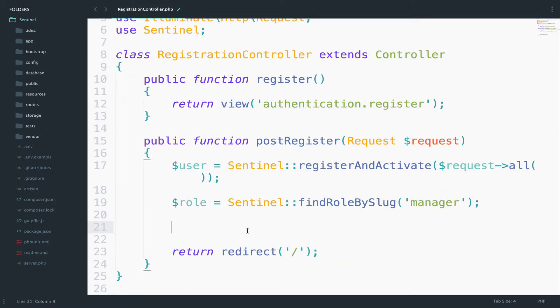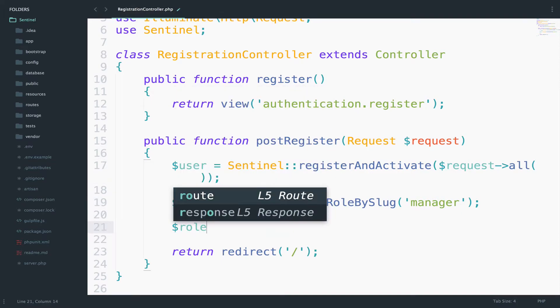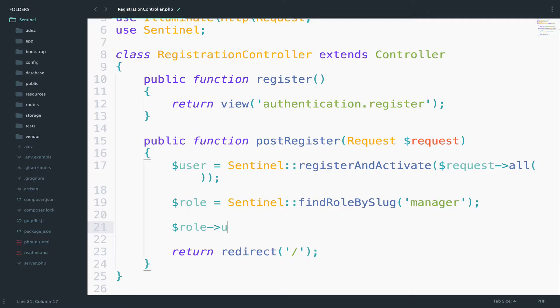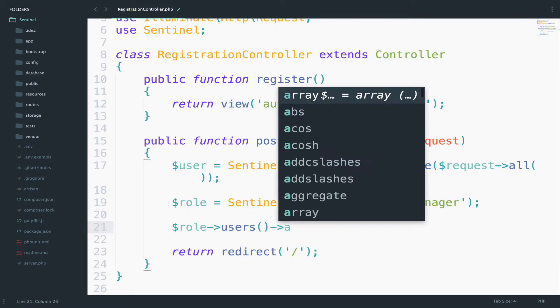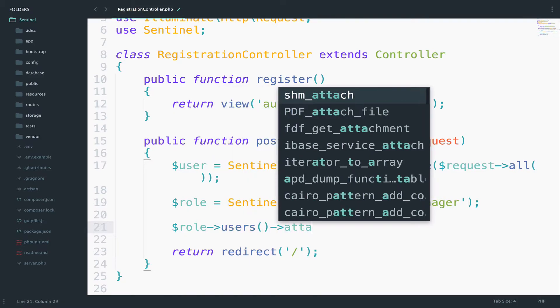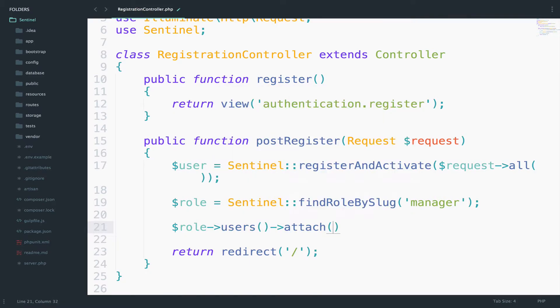Now step two is to assign the role that we have here to this user. We can say $role->users and then attach. And we attach the user.